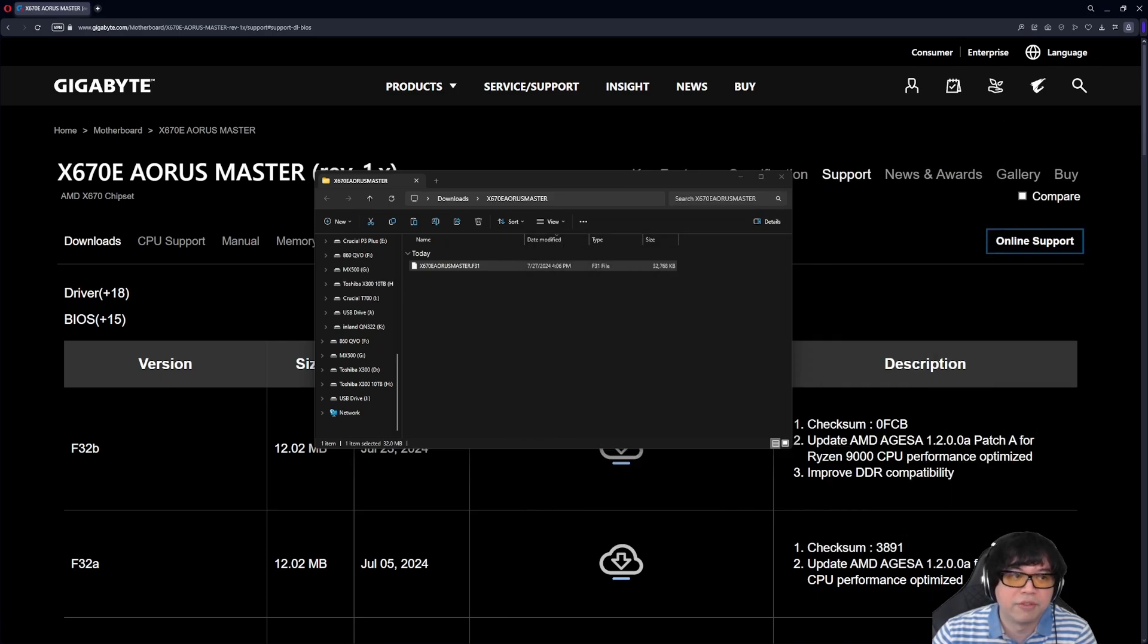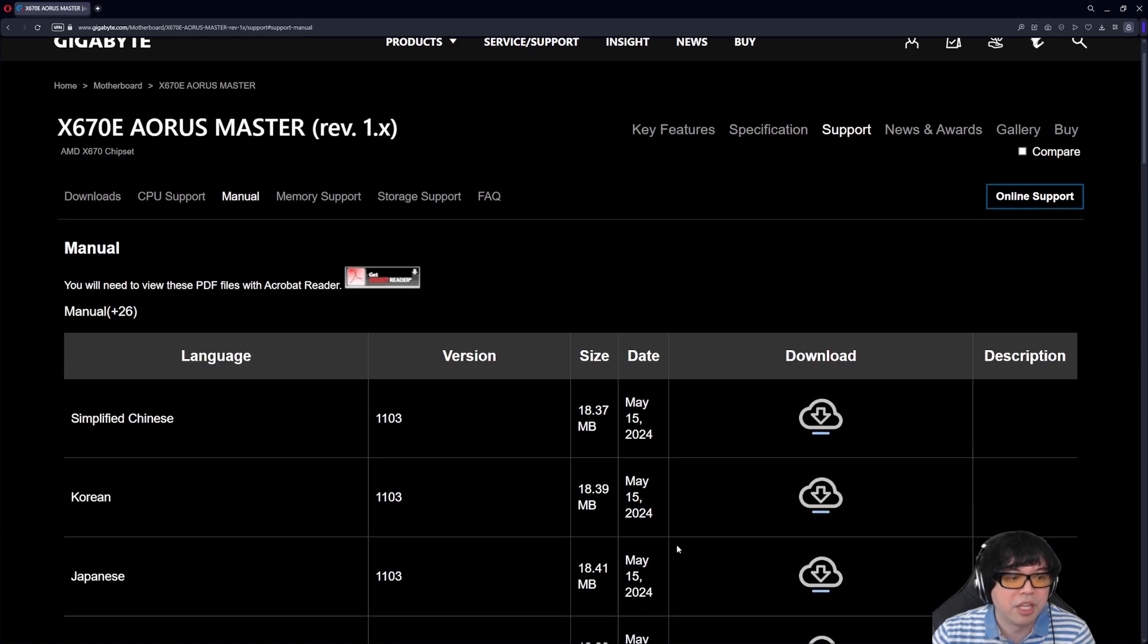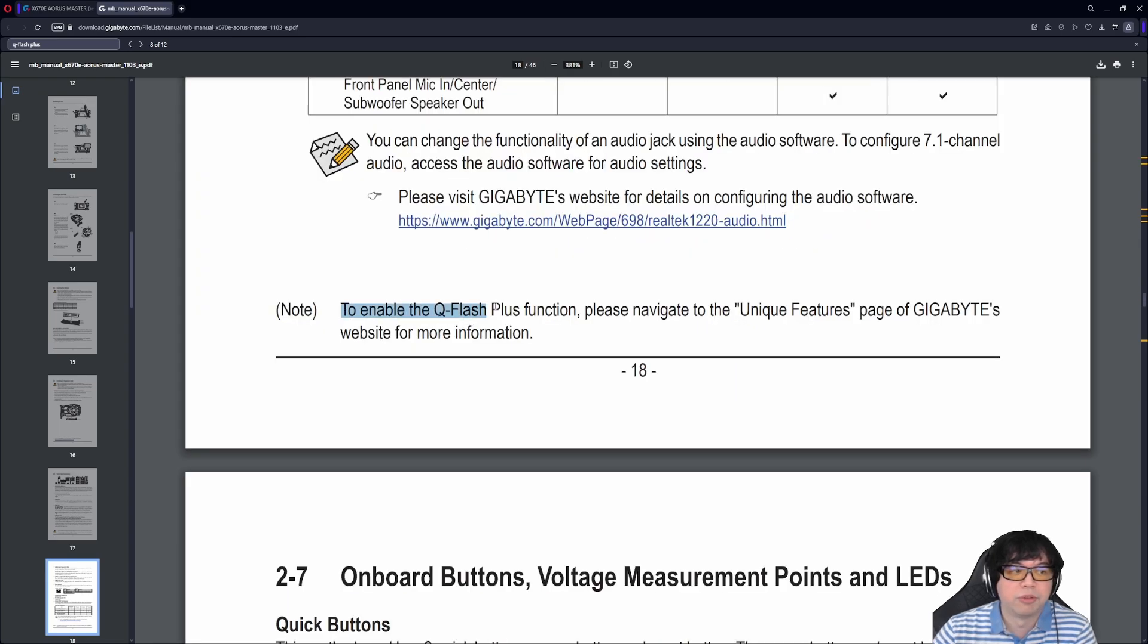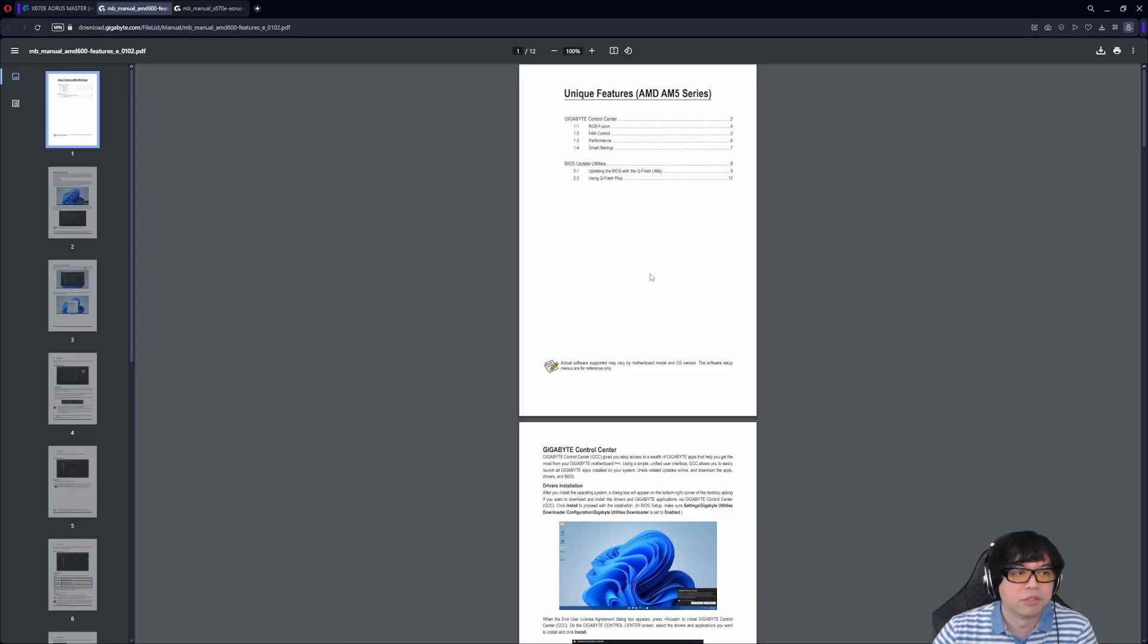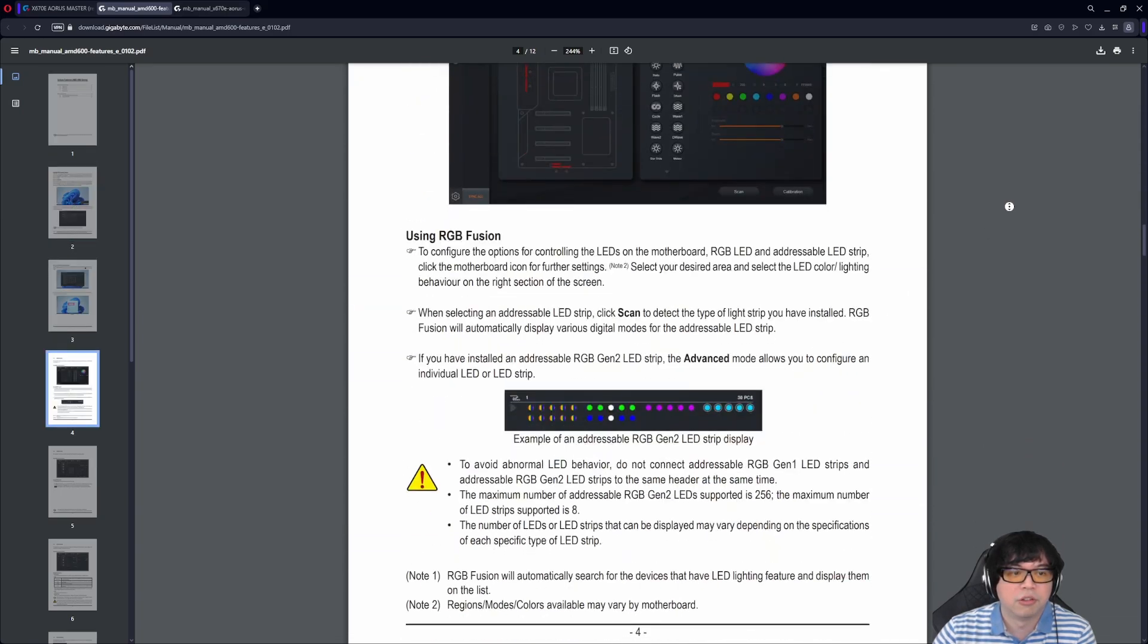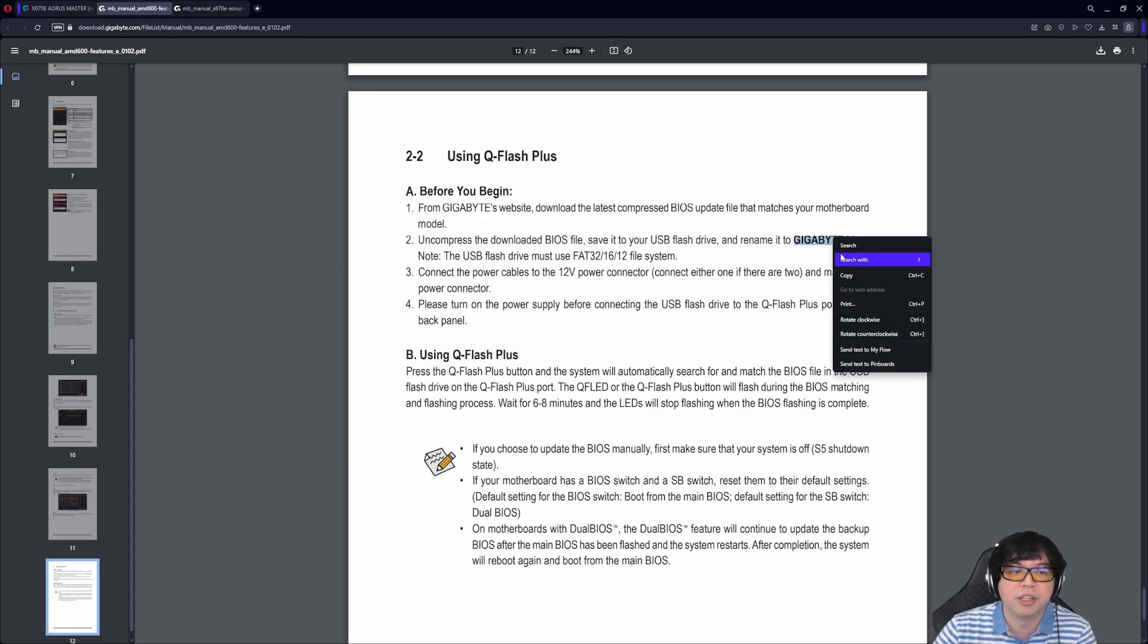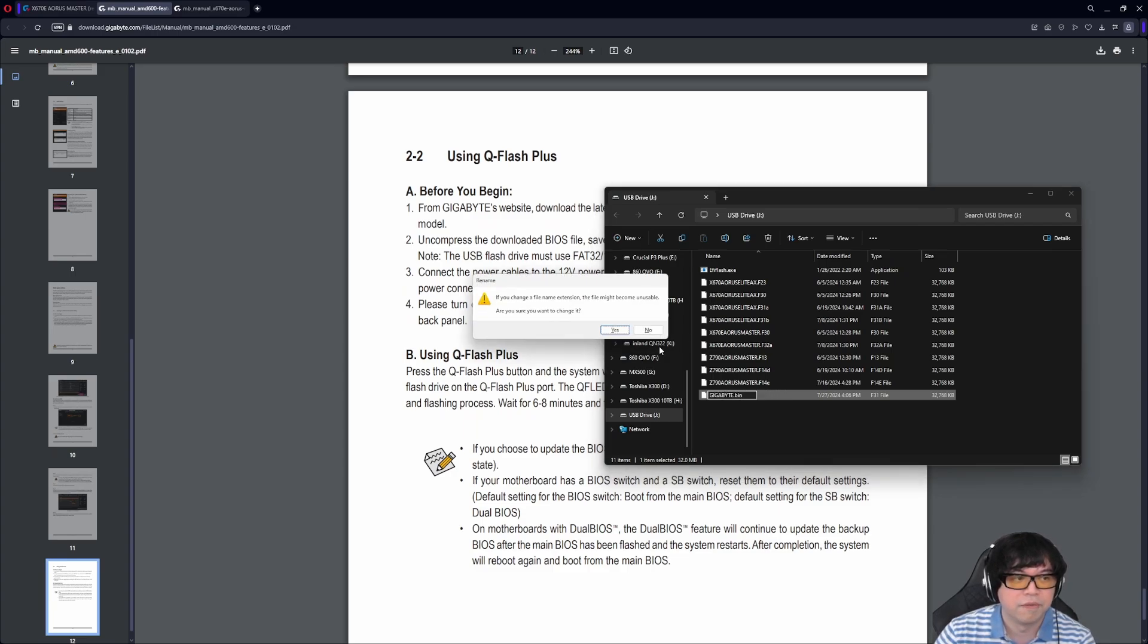And then the main thing that we're going to have to do next is we're going to have to rename the file. So the way you can find out what the file needs to be renamed is you click on the manual, and then we're going to go to the English one here for the example. So it says here in the manual, to enable the QFlash Plus function, please navigate to the unique features page of Gigabyte's website for more information. So it's actually not covered in the manual, which is kind of bizarre. So we're going to have to scroll down to unique features. Here it is, unique features for AMD AM5. And then all the way at the very bottom, on the very last page, it says using QFlash Plus. Up here, before you begin, uncompress the downloaded file, save it to the thumb drive, rename it to gigabyte.bin.